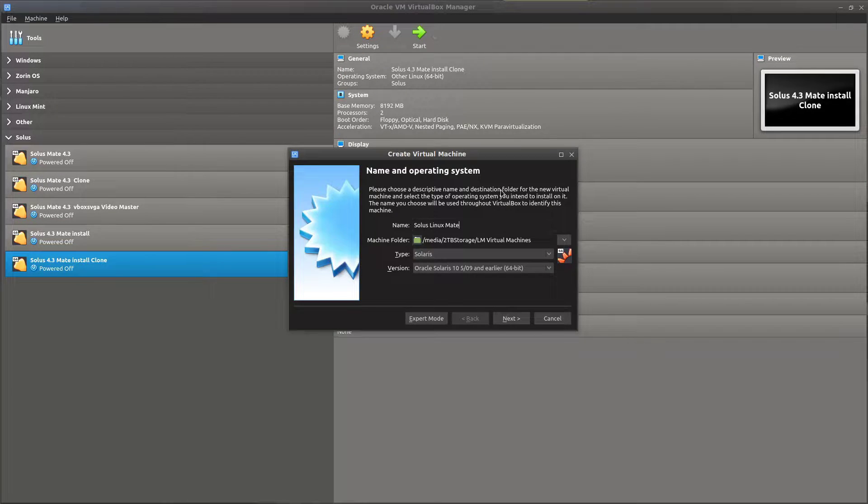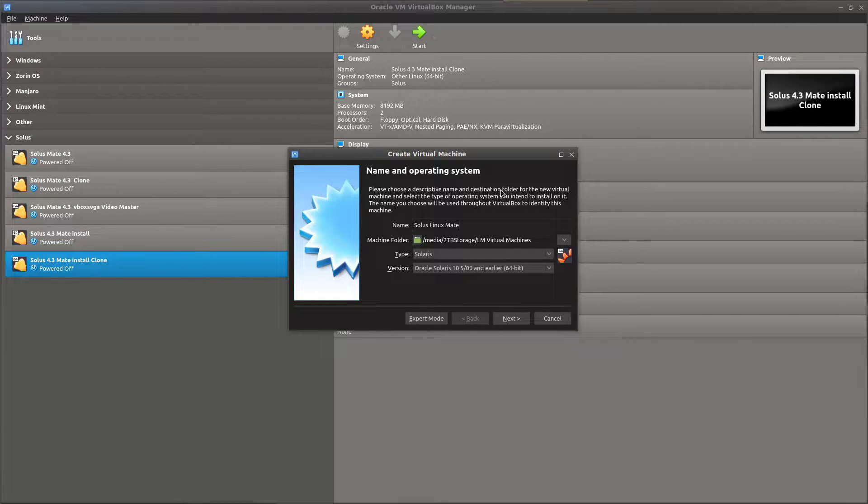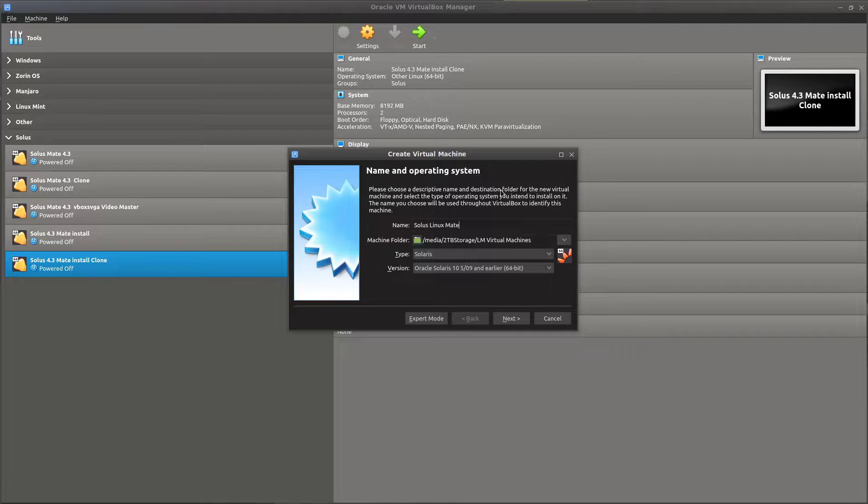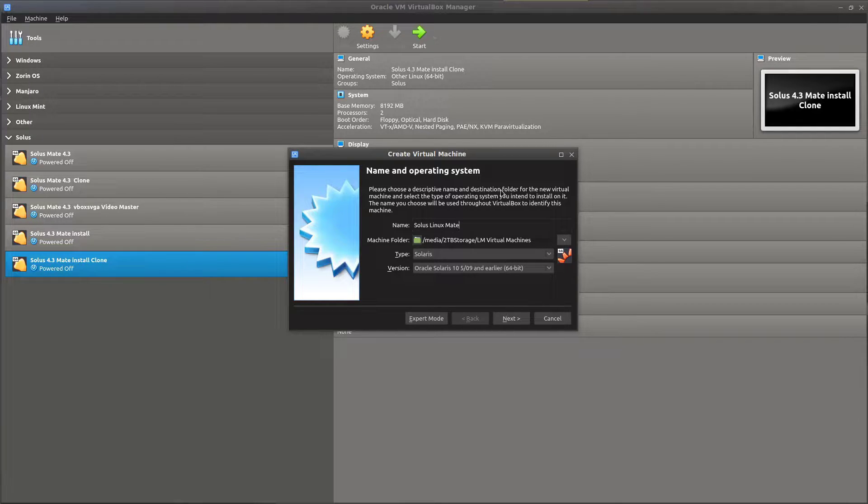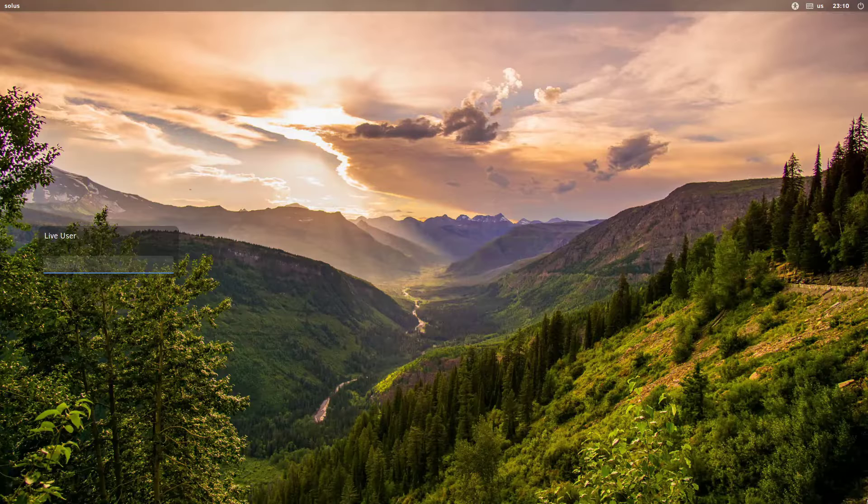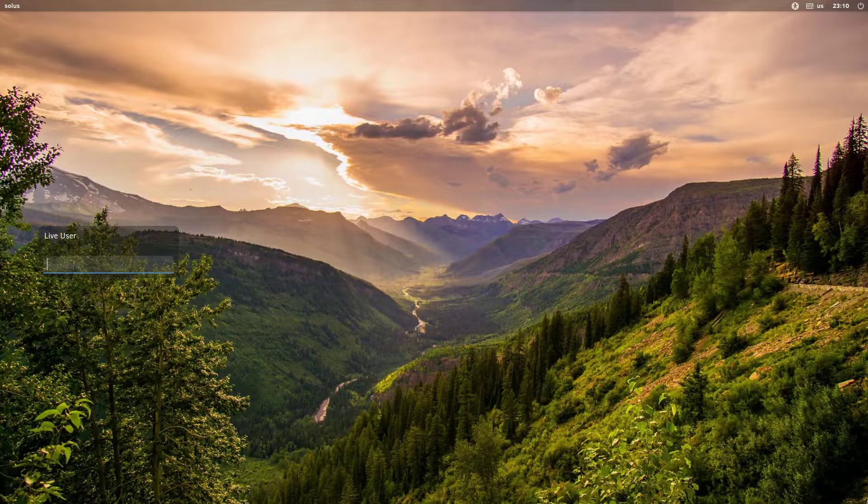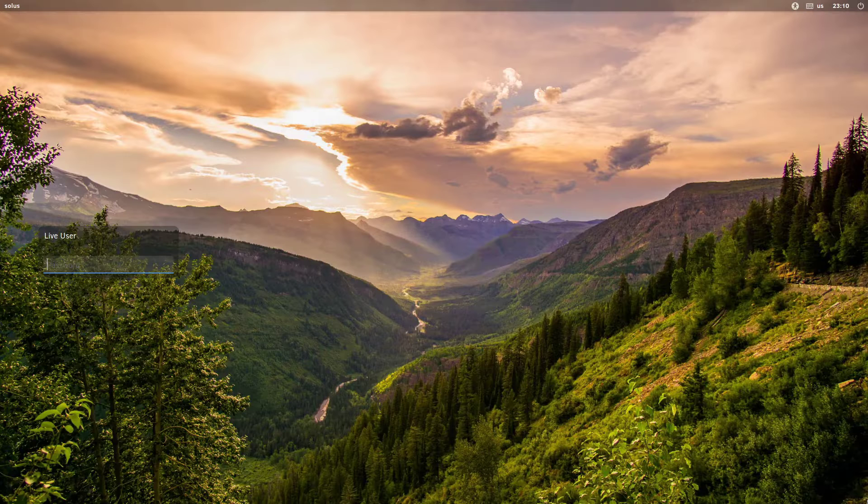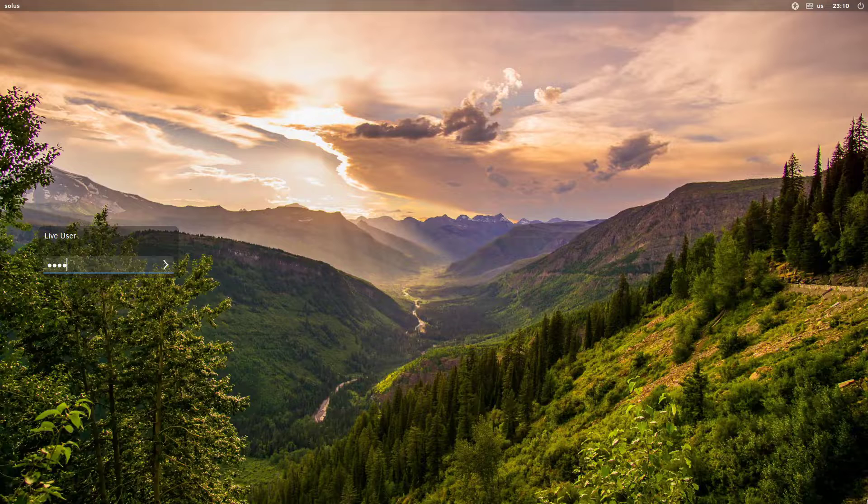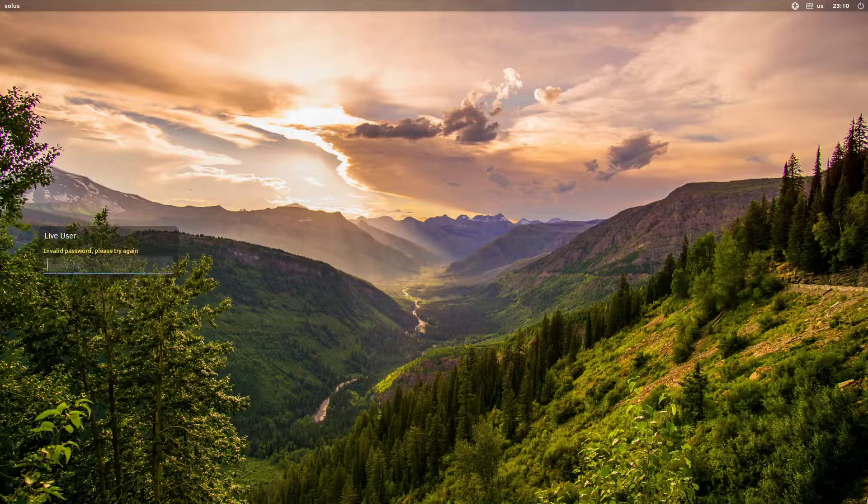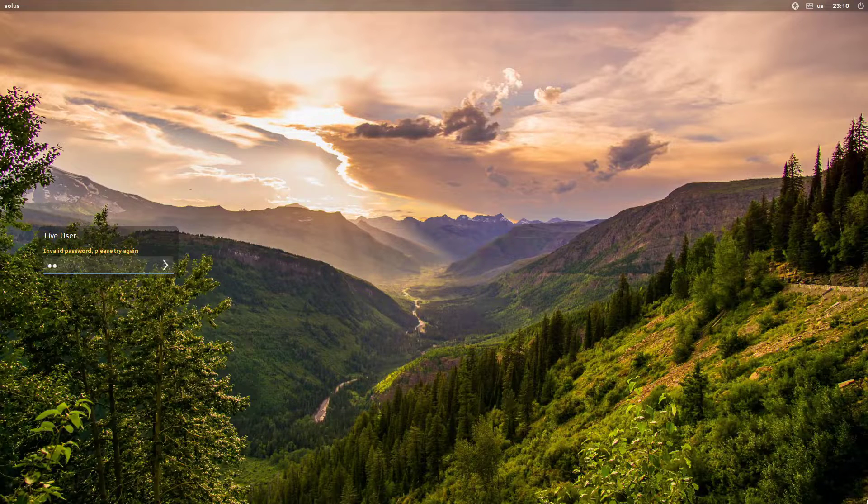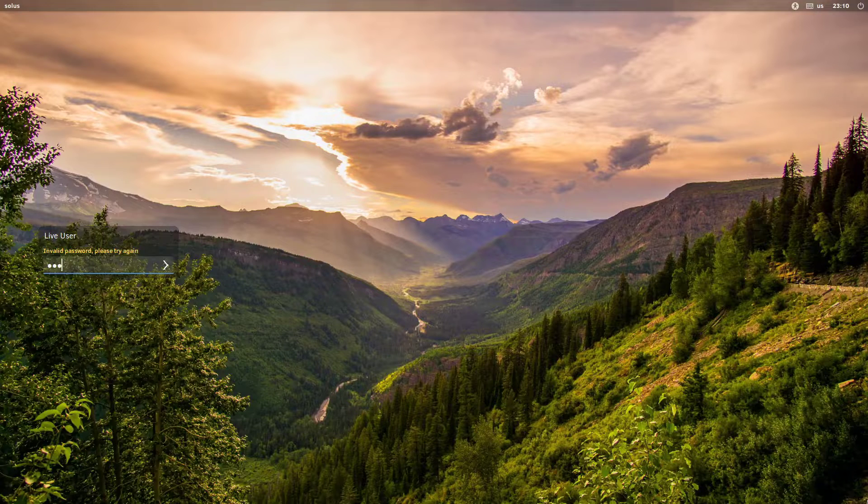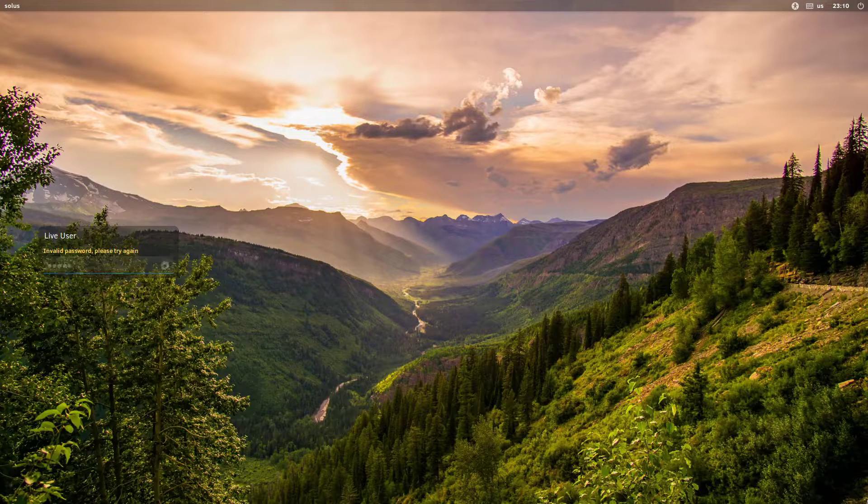The reason I'm doing this is because when I tried to install Solus 4.3 Matei into a virtual machine, I was having trouble. It would boot up to a login screen on the live ISO file, and none of the passwords that I could think of, like live, Solus, password, or even a blank password, nothing would work. So I discovered this by playing around a bit.